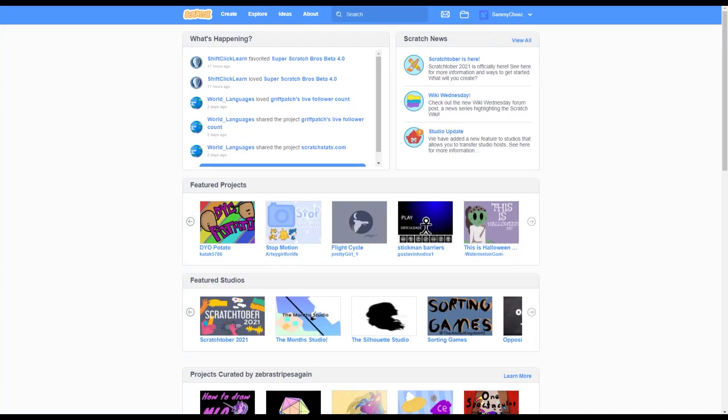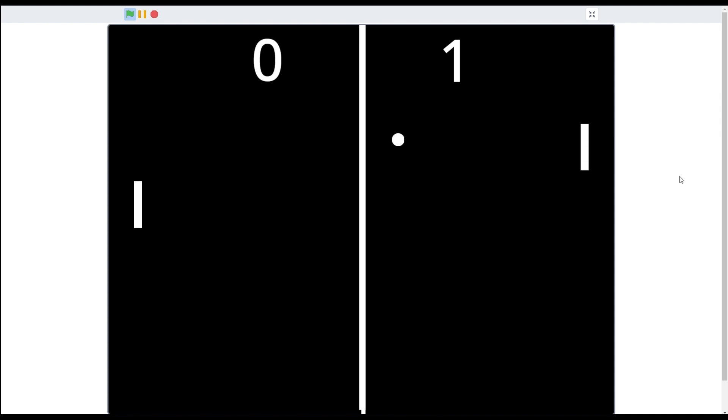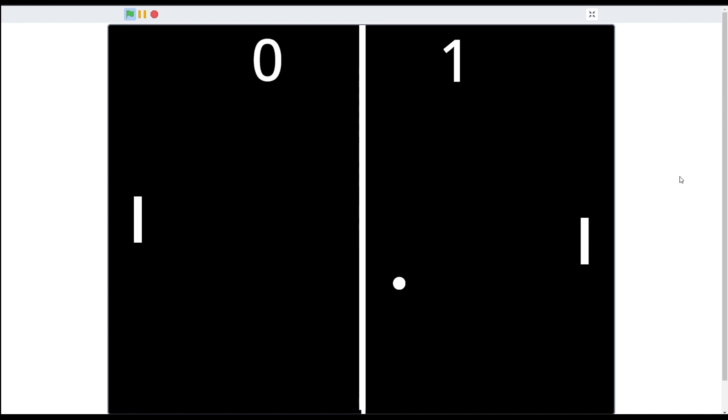What's up guys, it's SammyCheese here back with another video. In today's video I will be showing you guys how to make a pong game in Scratch 3.0. I'll put a preview on screen of the pong game. As you can see it's a player versus AI pong game.